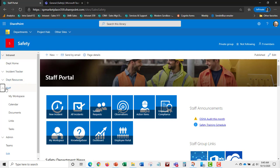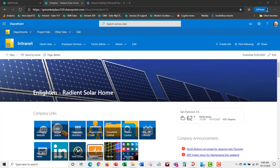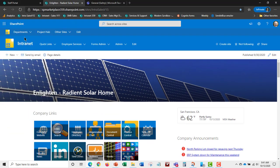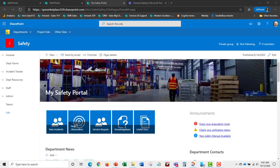Before we get into incidents and other details, let's take a look at what the portal looks like for the employee. As an employee, you can get to the My Safety portal or Safety Self-Service portal from your intranet or by selecting it as an application in Office 365.